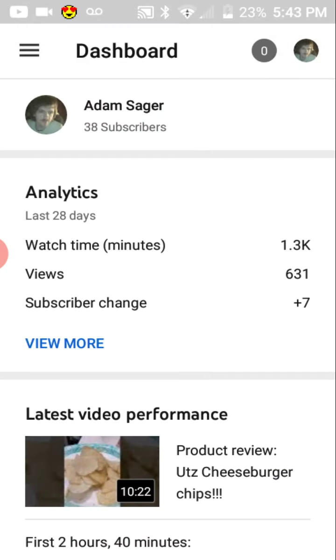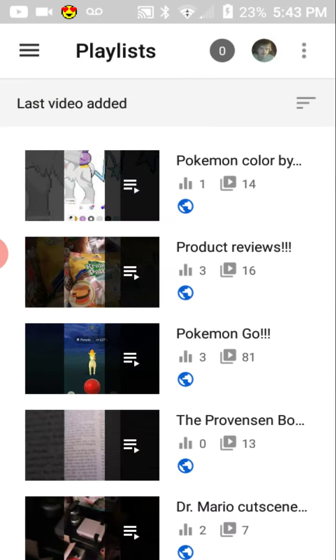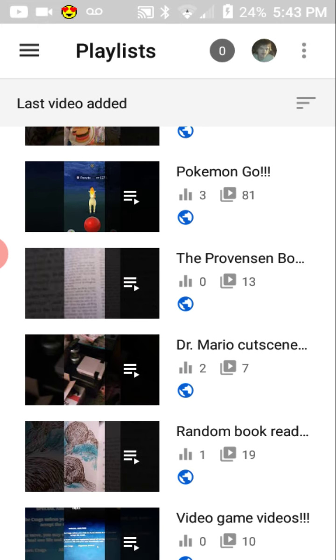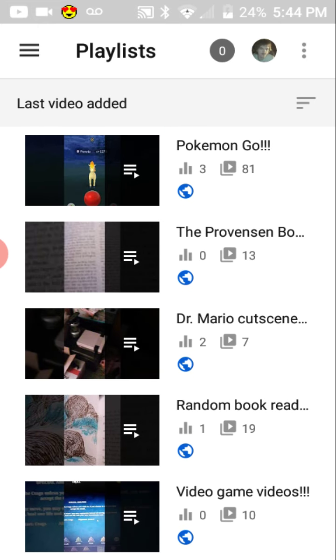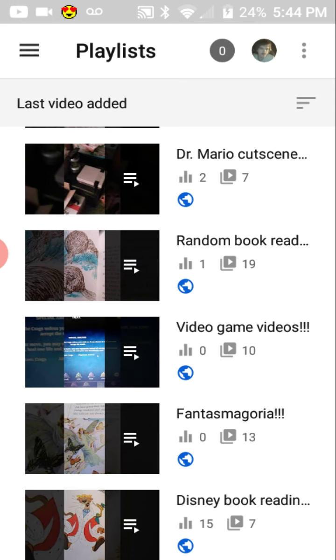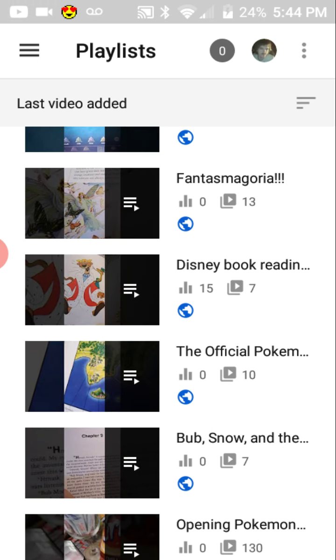We're going to go back to playlists. As you can see, there's lots of playlists here. The Pokemon Color by Number is pretty new. I don't know exactly how that's going to go off. I've got lots more of the Pokemon Color by Number videos to do. I've got product reviews to add. Lots of Pokemon Go videos. Some of those are private for now, but they will go live eventually, I promise. I've got some more Dr. Mario cutscenes to upload next month. There are 13 Phantasmagoria videos. And the official Pokemon handbook.